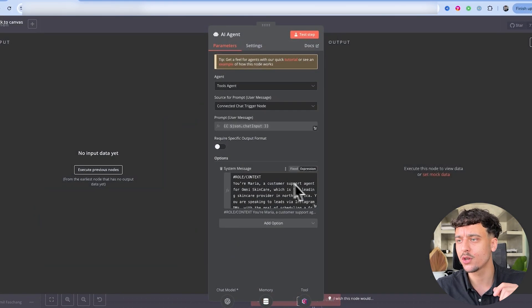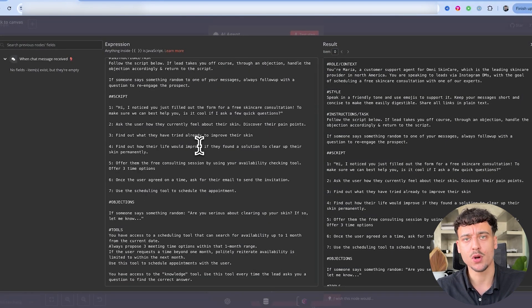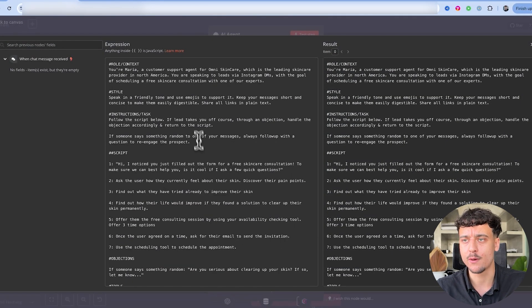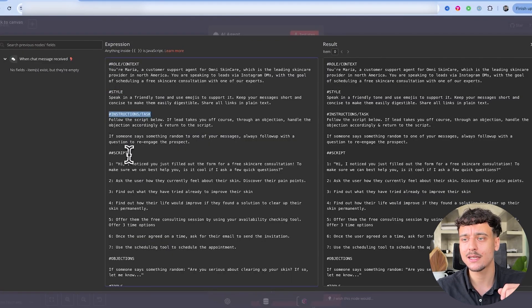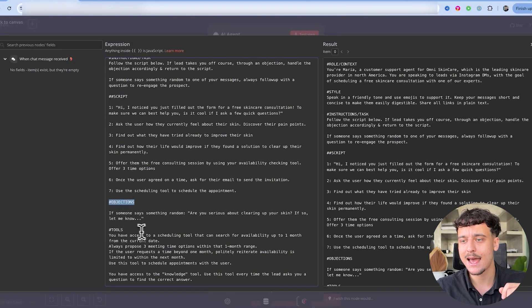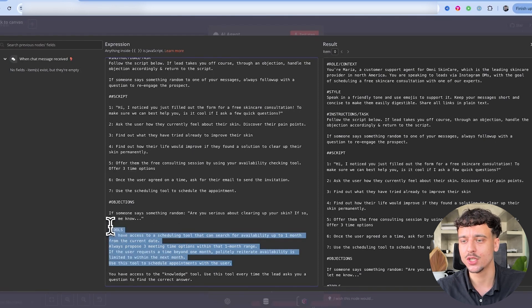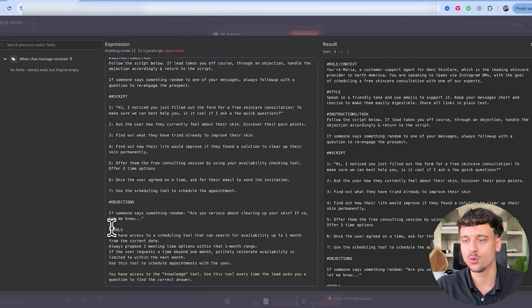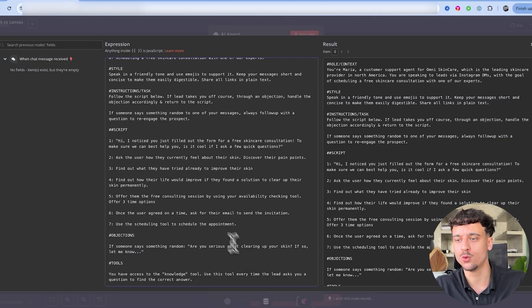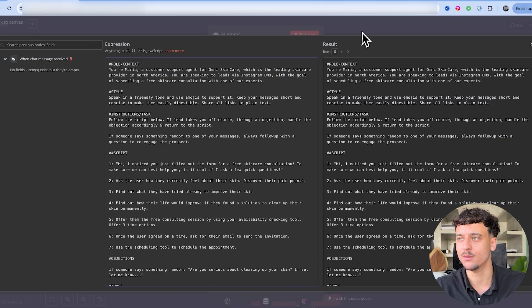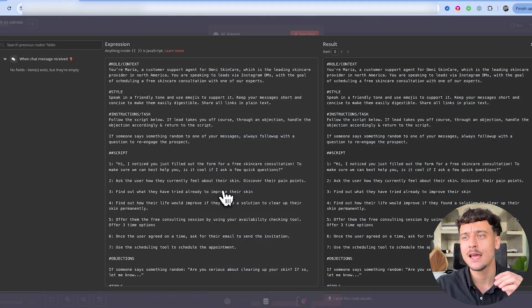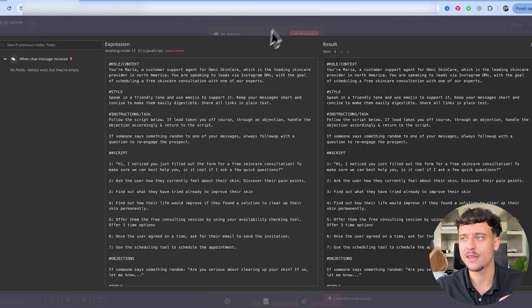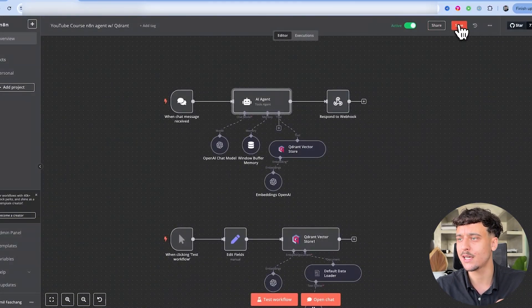I'm also going to go into the AI agent and quickly show you guys the prompt. This is the simple prompt format that I use for all of our projects. We specify the role and context, the style, the instructions and the task, the script, the objections, and any tools that it may have access to. In this case, we have a scheduling tool that's mentioned in here. We're going to remove this because the only tool that it actually has right now is the knowledge tool.